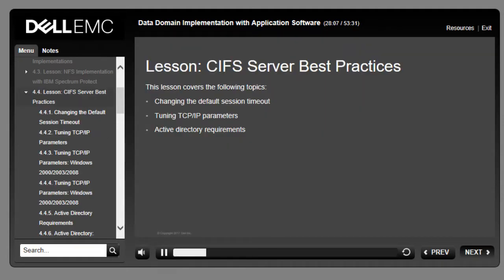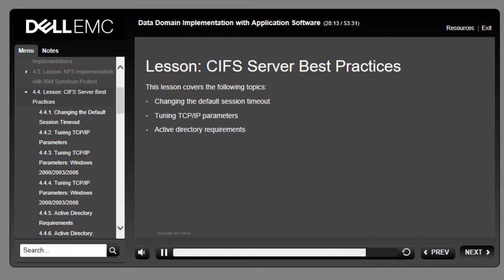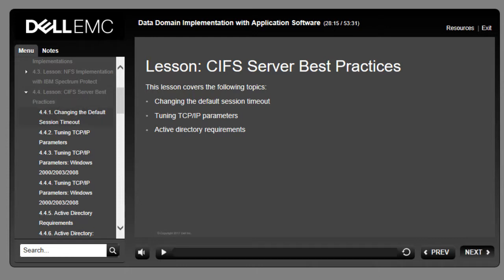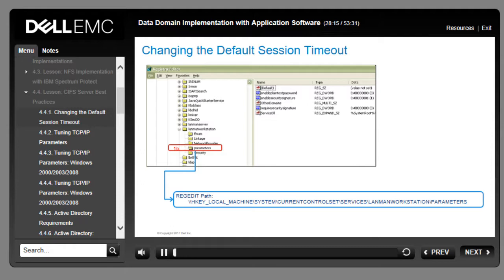This lesson covers changing the default session timeout, tuning TCP/IP parameters, and Active Directory requirements. Certain internal activities on a Data Domain system can take longer than the default CIFS timeout on the servers, leading to error messages during a backup. To avoid a premature timeout, change the CIFS timeout value from the default 45 seconds to 3600 seconds.